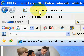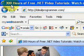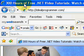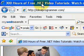Hi, this is Wade Harvey at IdealProgrammer.com. Here you'll find over 300 hours of free .NET video tutorials.